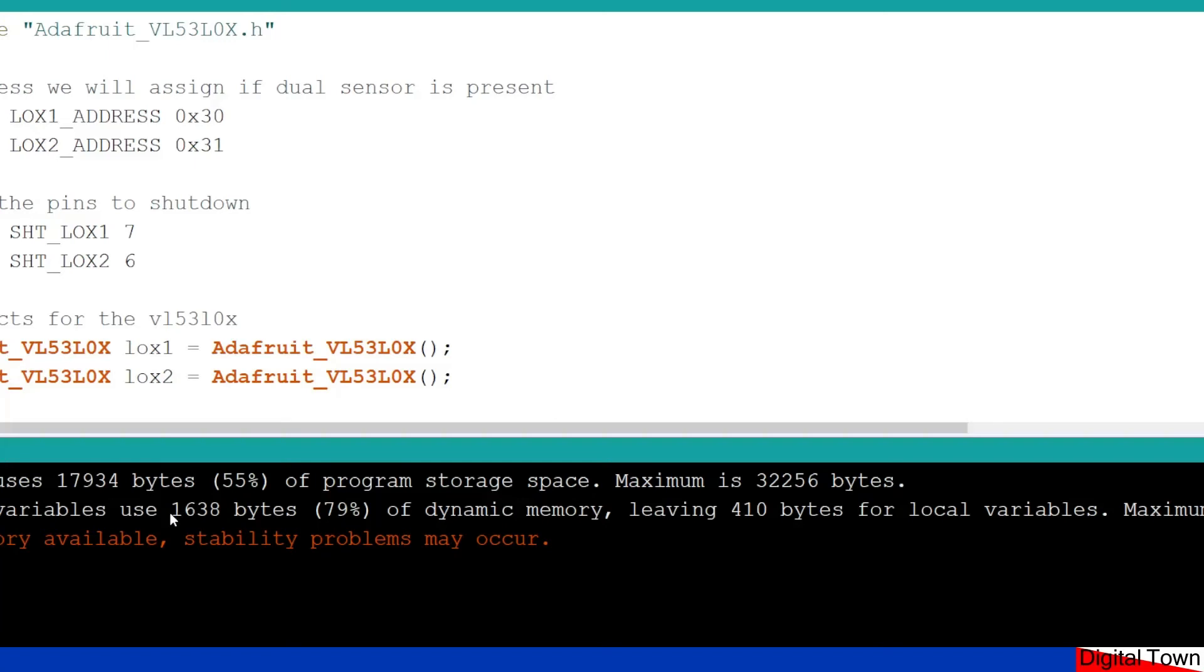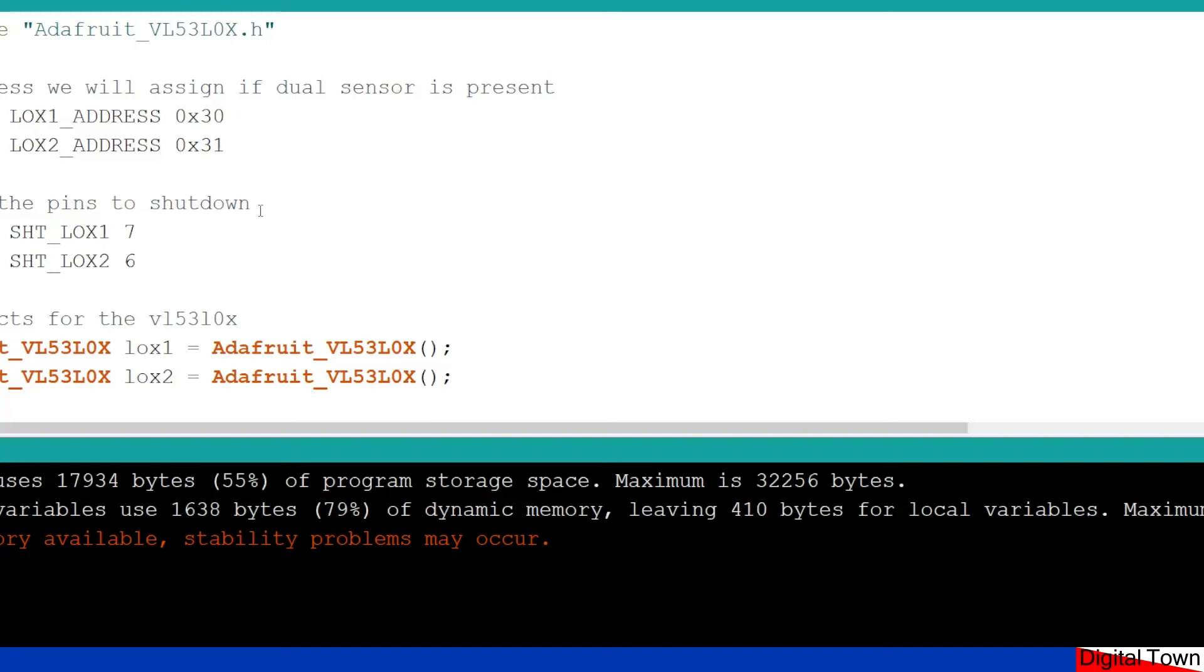It's at this point as well that I started to come across some other issues. So when you're using the library, this module, this VL53L0X, has a default I2C address. But obviously, if you've ever used the wire library and things like that, you can only have one item with one address. You can't have two items with exactly the same address, or it causes all sorts of issues.